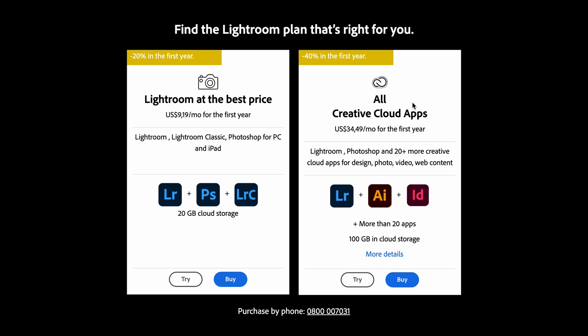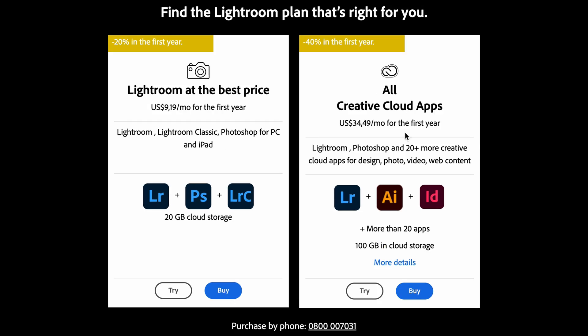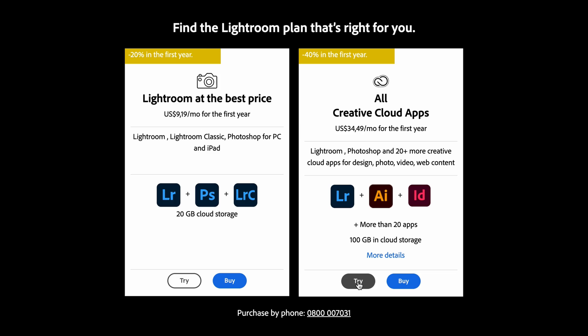The Creative Cloud All Apps plan is the Adobe plan that we use because we use a whole lot of the Adobe apps — so we get access to Lightroom, Photoshop, Adobe Premiere Pro, Adobe Illustrator, all inside of one subscription plan. If you just want to use Lightroom, then the Photography plan is for you, and you also get access to Adobe Photoshop inside of this Photography plan.